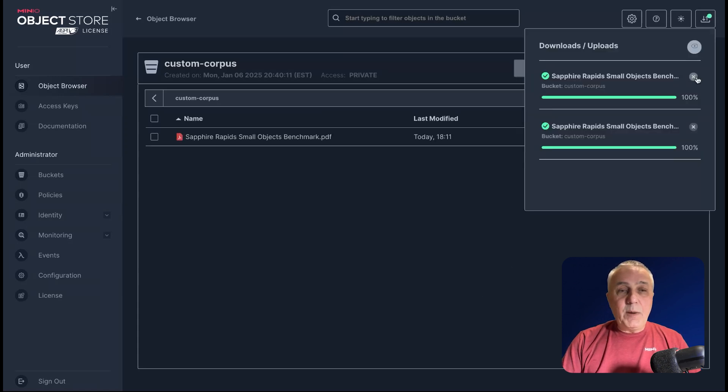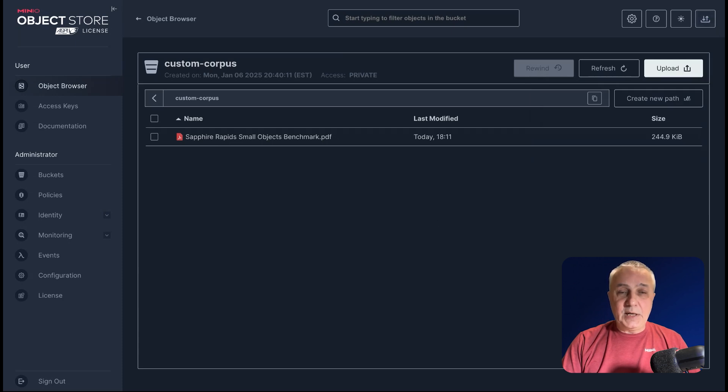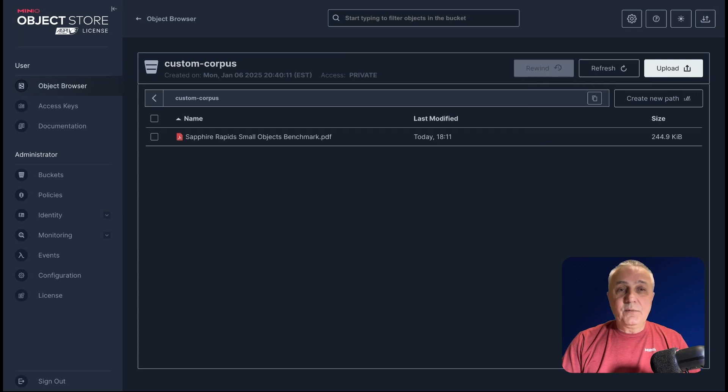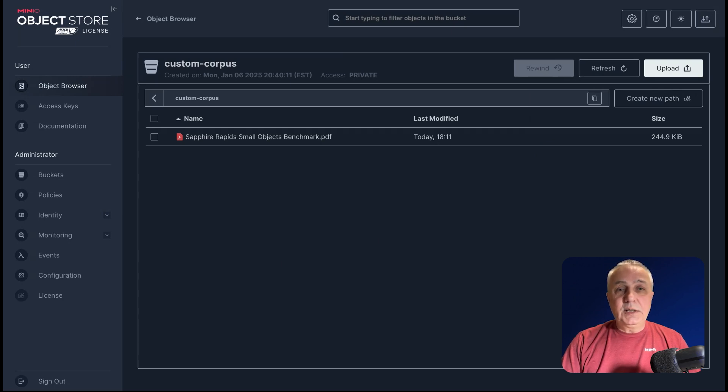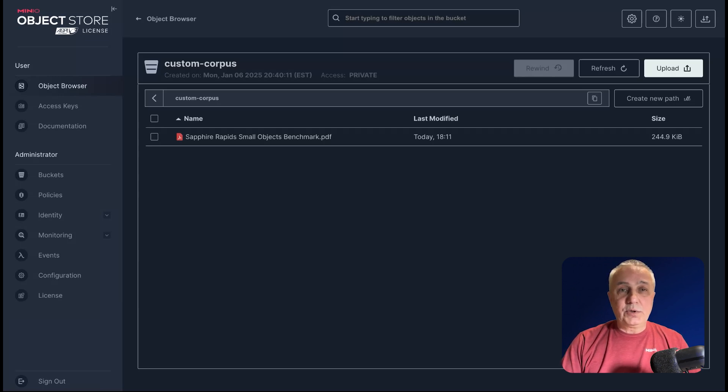Remember, when I just uploaded this PDF file, something is happening. This file is split into several pieces, then each piece is vectorized and stored in the vector database on the same MinIO object storage server.